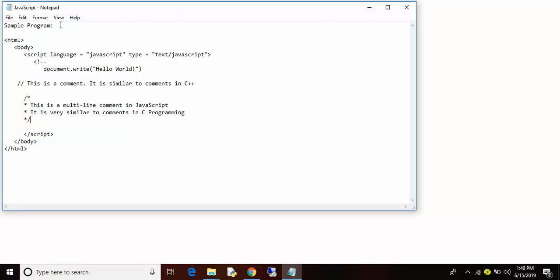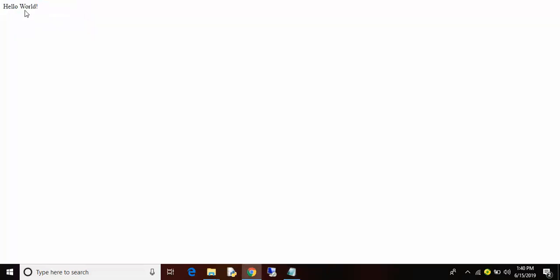Let me show the output of this program. Hello world, see this is the output of the program.